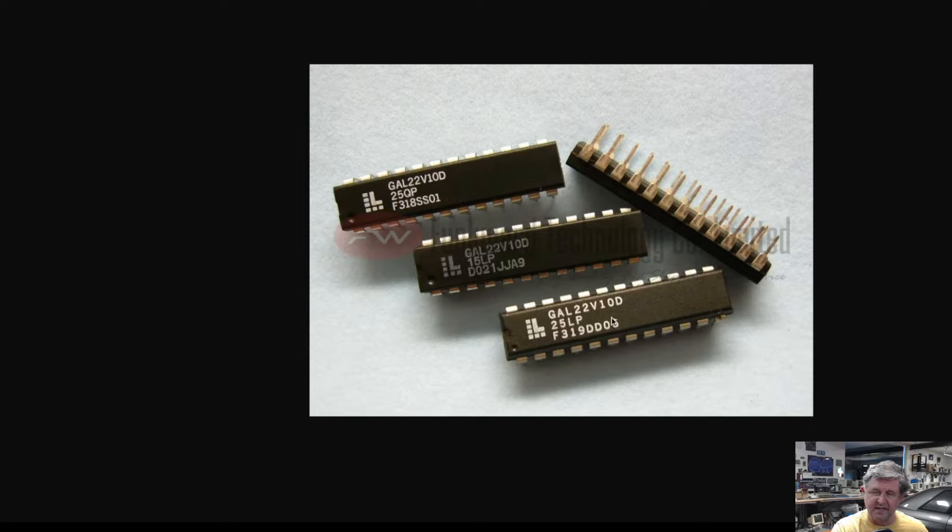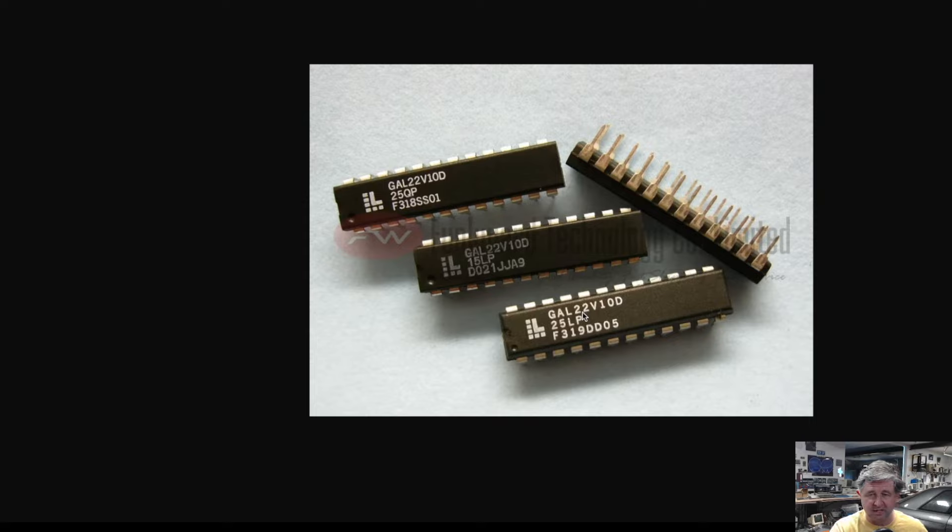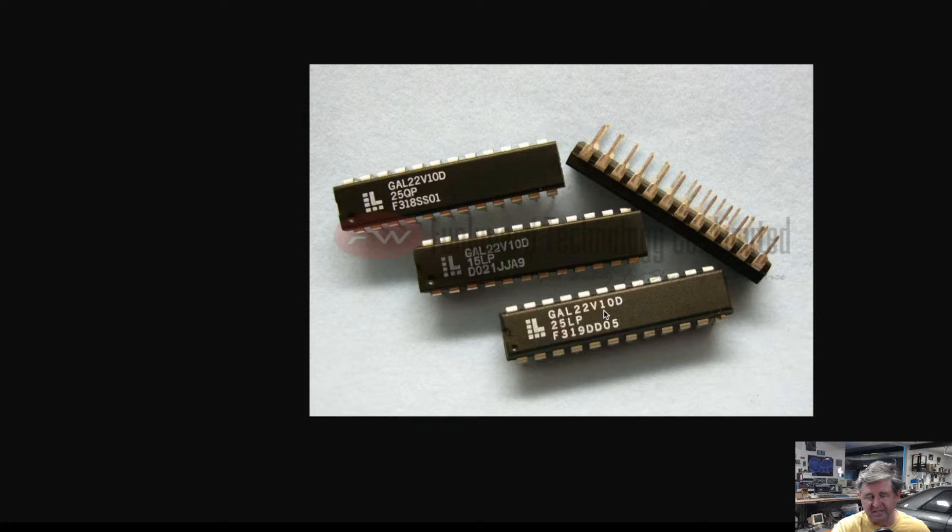In the case of the name the 22V10 that represents that it had 22 pins that were usable of which 10 were input and output pins and in the case of the 22V10 it also means it has 10 flip-flops.